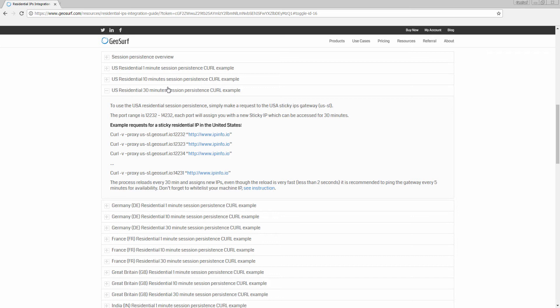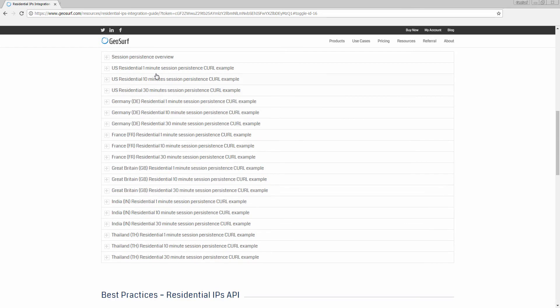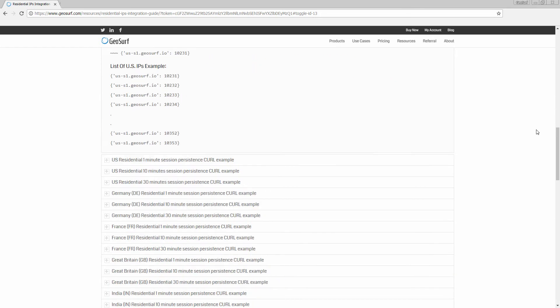1 minute IP gateway and port example. List of 1 minute US IPs example.